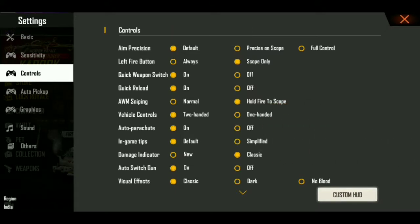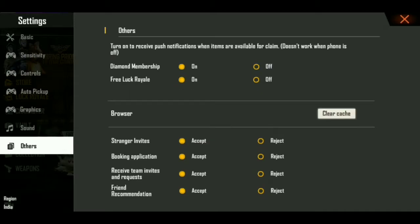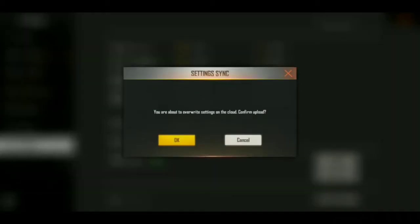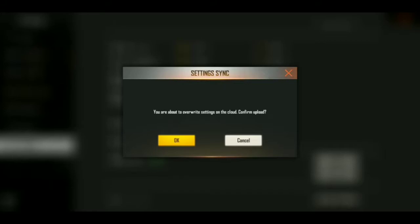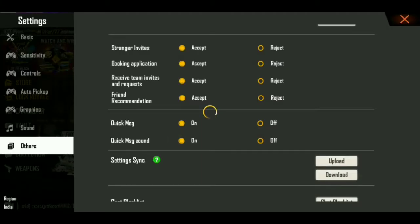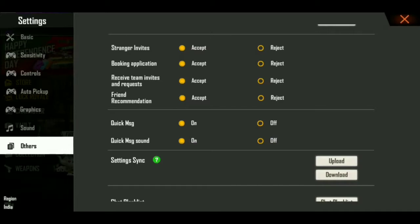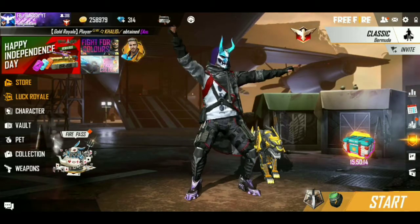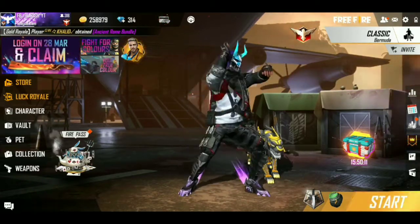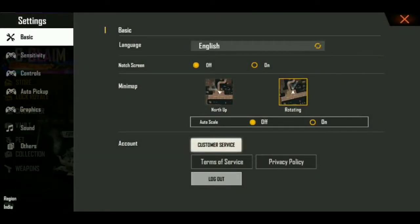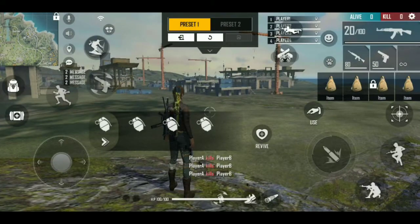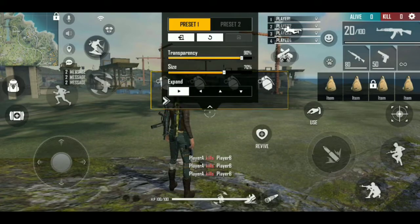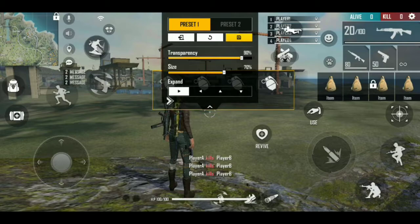Now I am going to show you how to do this. A friend of mine is going to create a smartphone video. Now I will show you how to do this video.